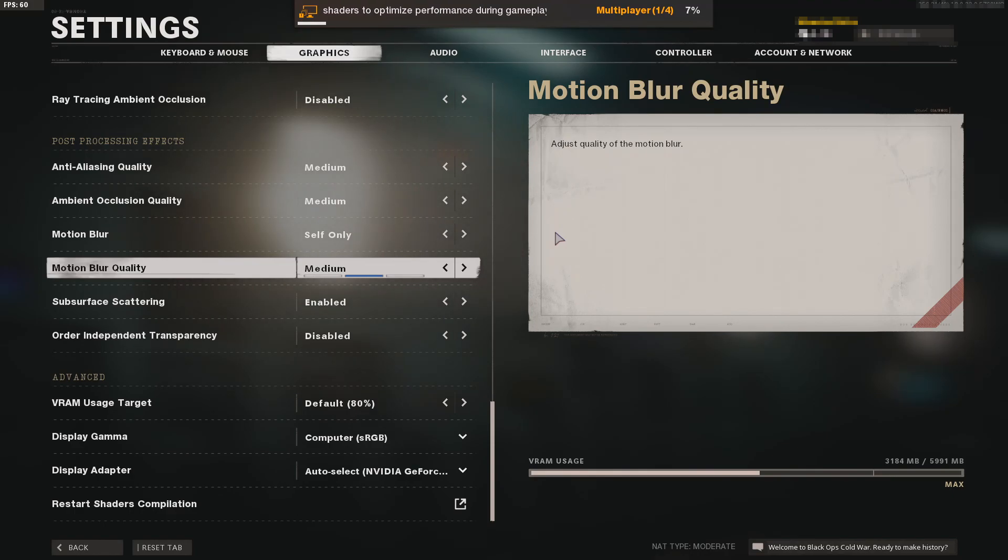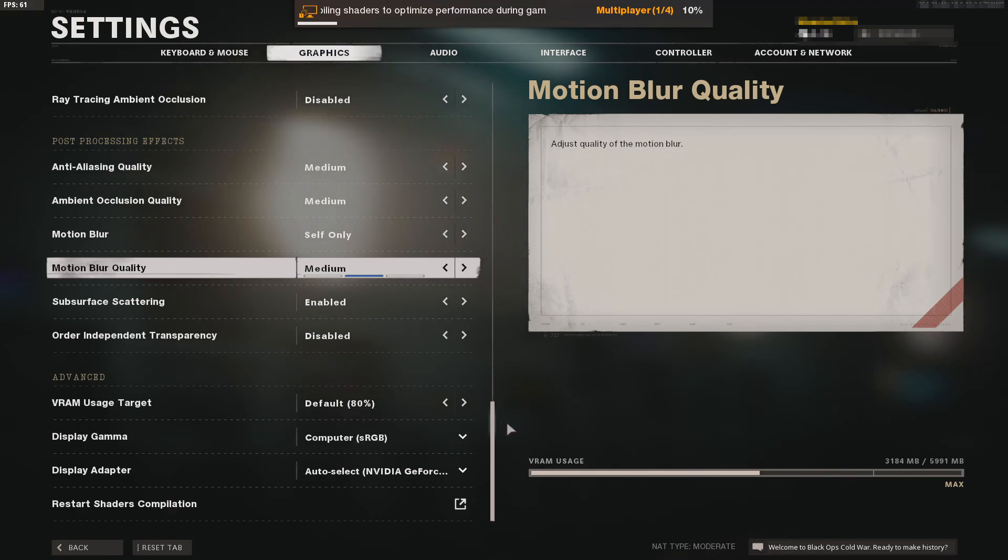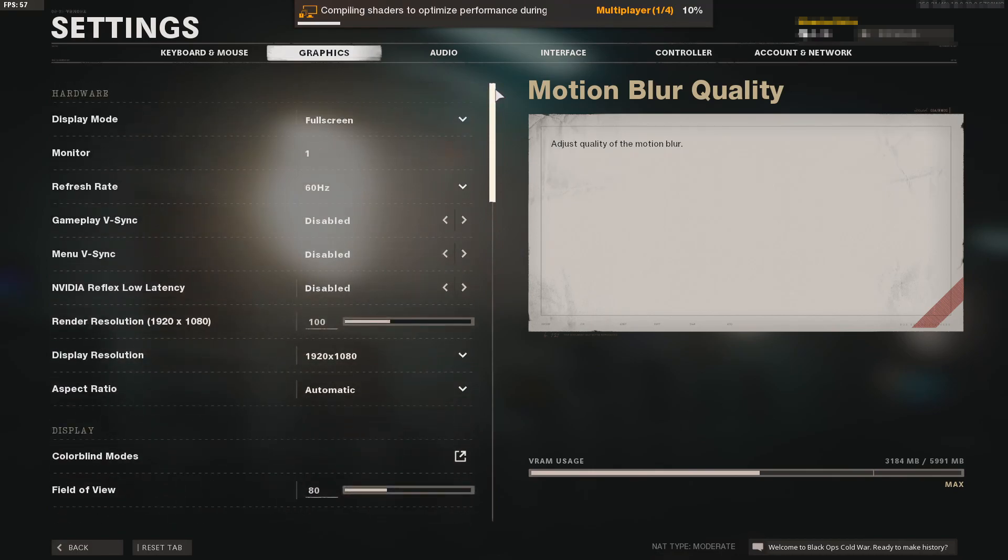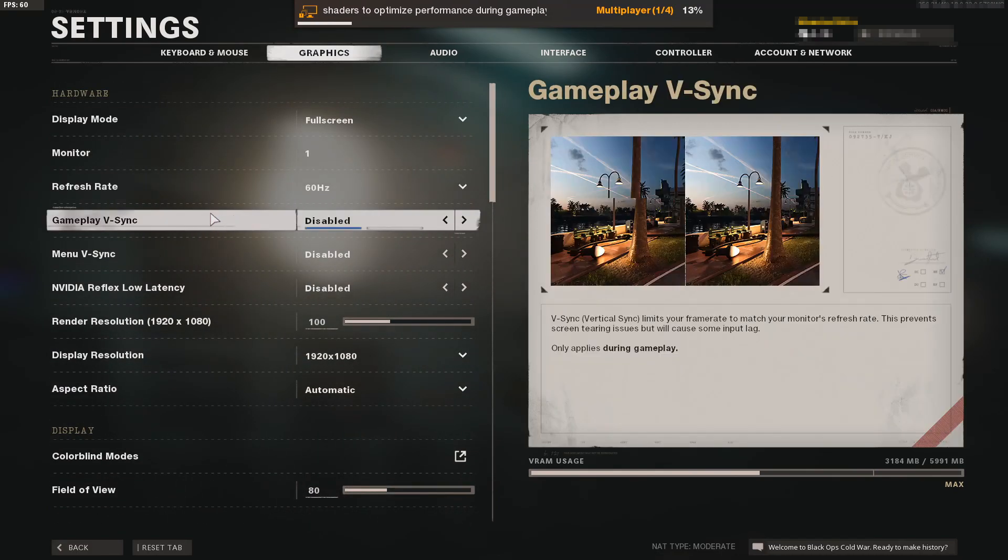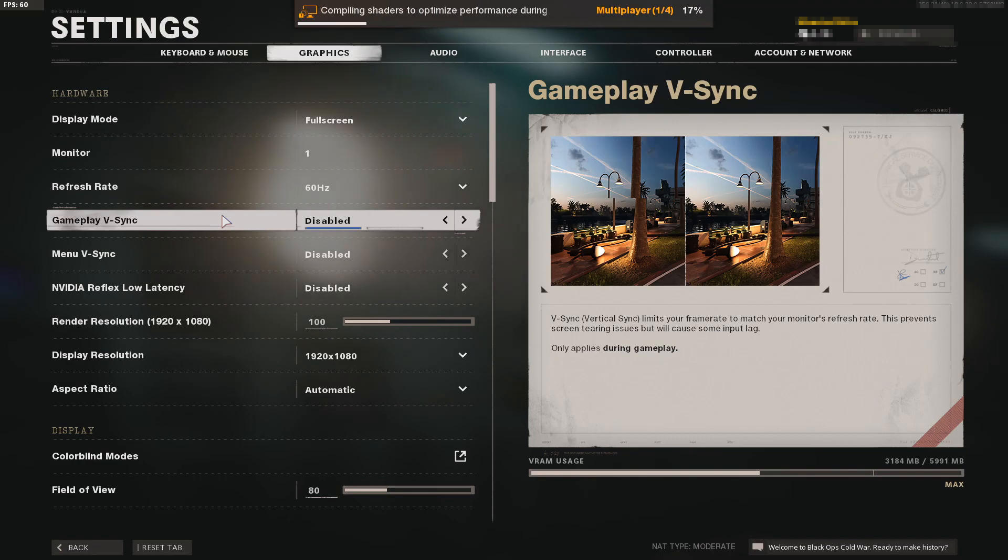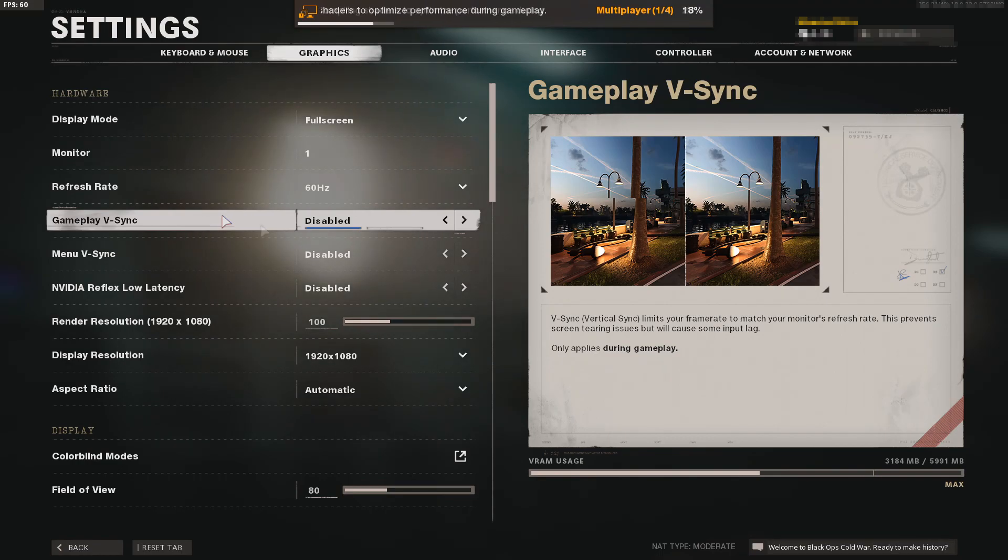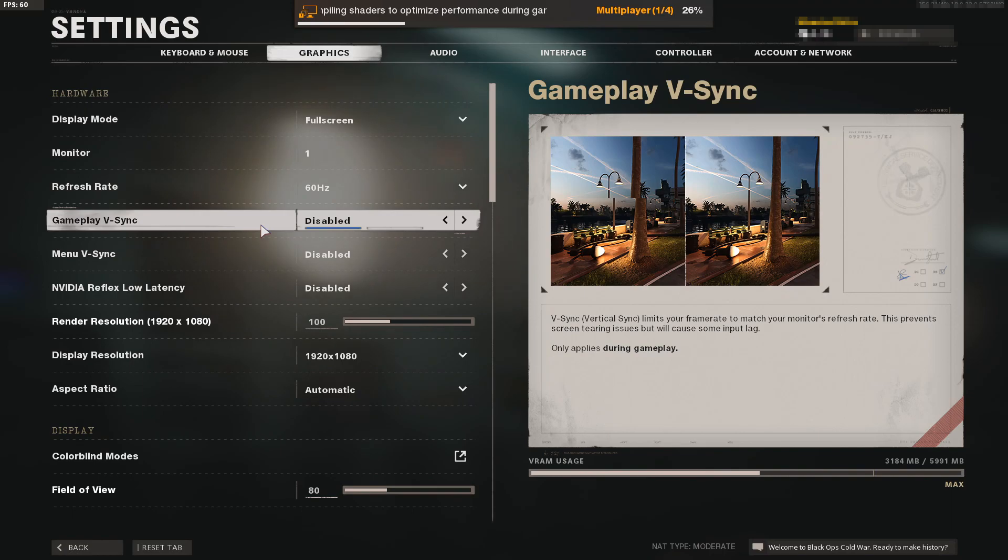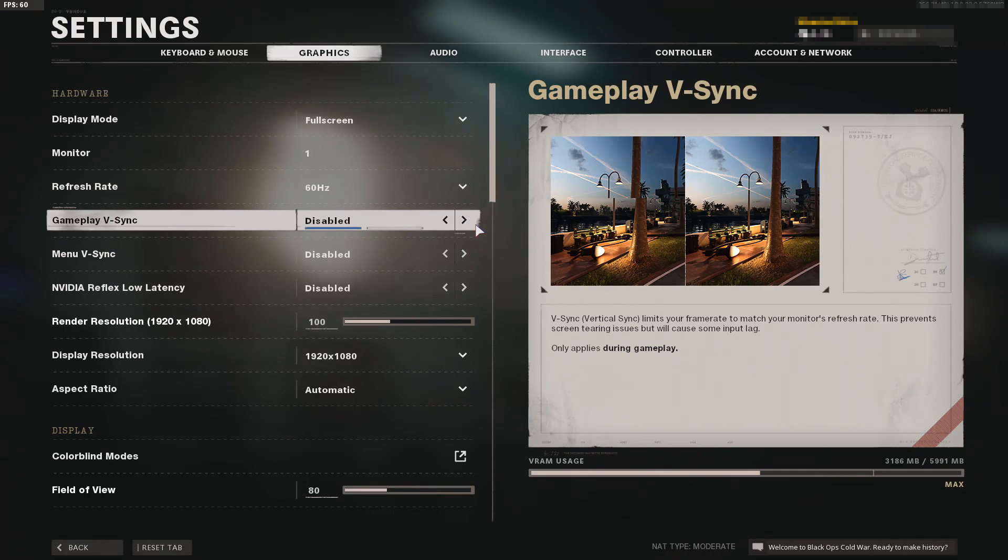If that hasn't fixed the problem, go back to the graphics page and turn off gameplay vsync. This can cause a lot of issues when playing Call of Duty. While it's supposed to match your monitor's refresh rate, it can sometimes cause problems with in-game textures. Toggle this to disabled and restart the shaders before joining a game.